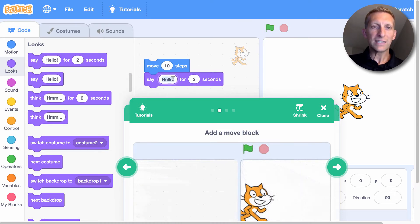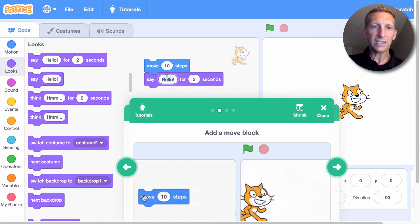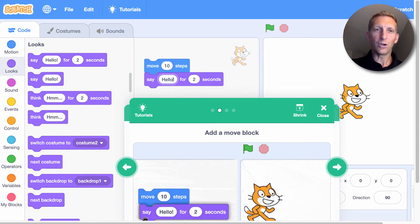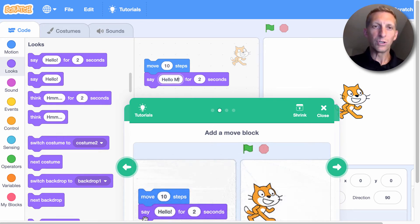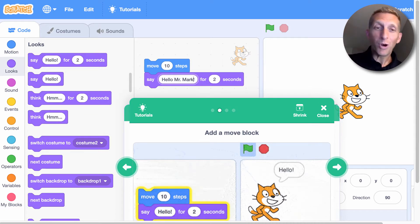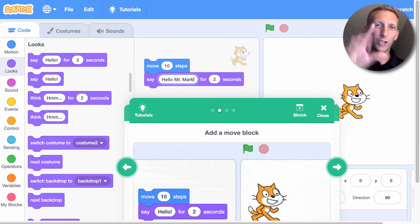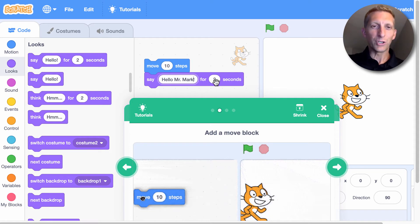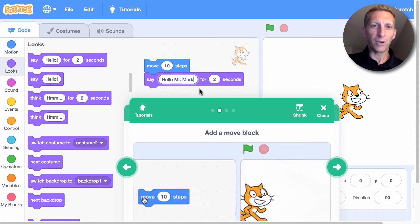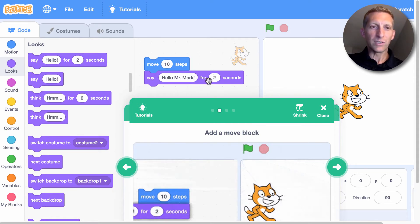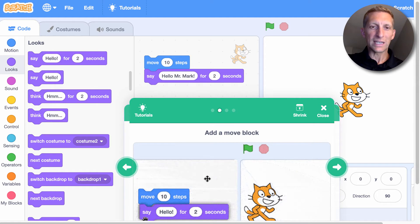But instead of just saying hello, you're going to click, double click in here and you're going to have your name. So hello, Mr. Mark. Now do not put Mr. Mark. You're going to put your name. Put your name for that part. And that's for two seconds.